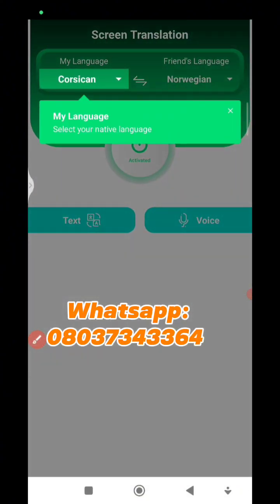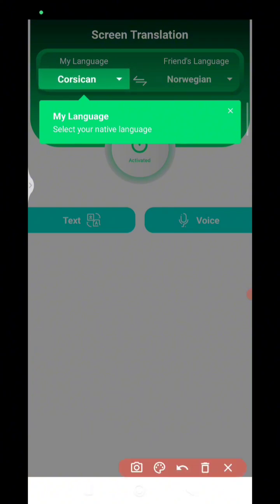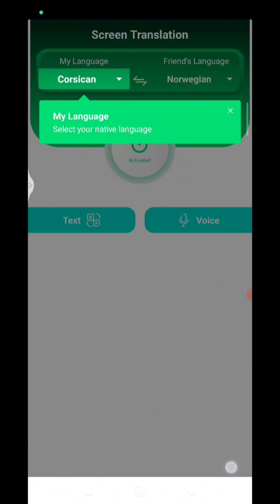Click on Start — it's going to take you to a page where you need to set the language you are using and the language you are translating from. In my own case it is English. So I'm going to set English as the language I want to translate to, and on the right-hand side I'm going to set the Chinese language which I'm translating from.